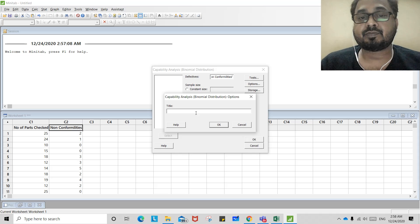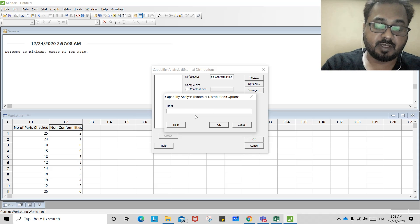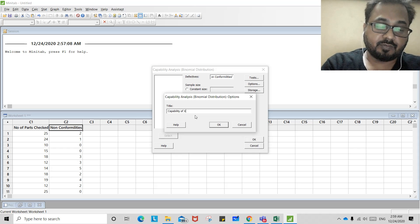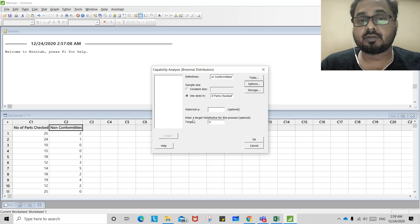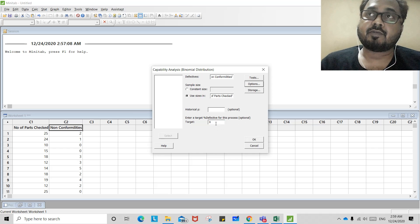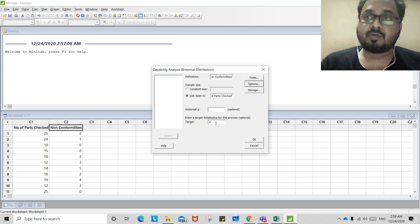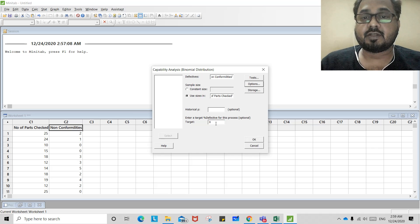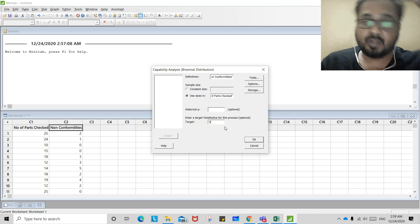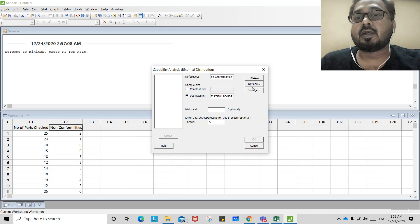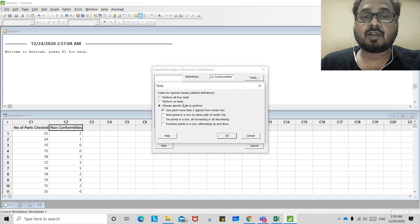I will go to the test options and give a title, say 'Capability of XYZ machine.' Then, optionally, enter the target percentage defective of the process. If your CTQ requires zero defectives, select zero; or if you are giving a tolerance, you can enter two, three, or five percent. I will select five percent, giving some tolerance to the machine.